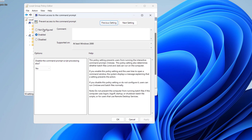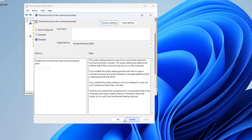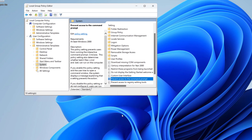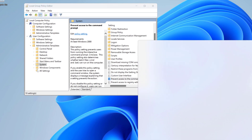Here, click on Disabled — or you can select Not Configured as well. I'm going to select Disabled. Then click Apply and click OK. Now let's try to open the Command Prompt.